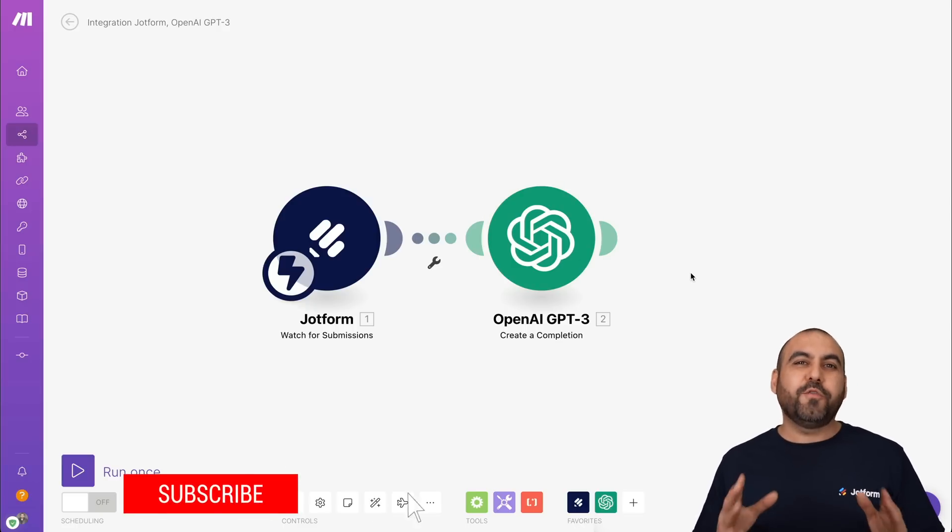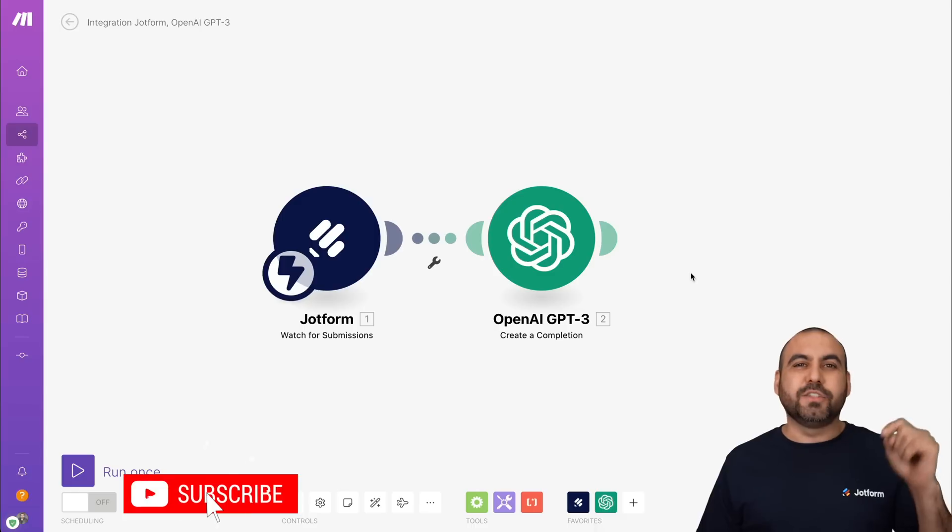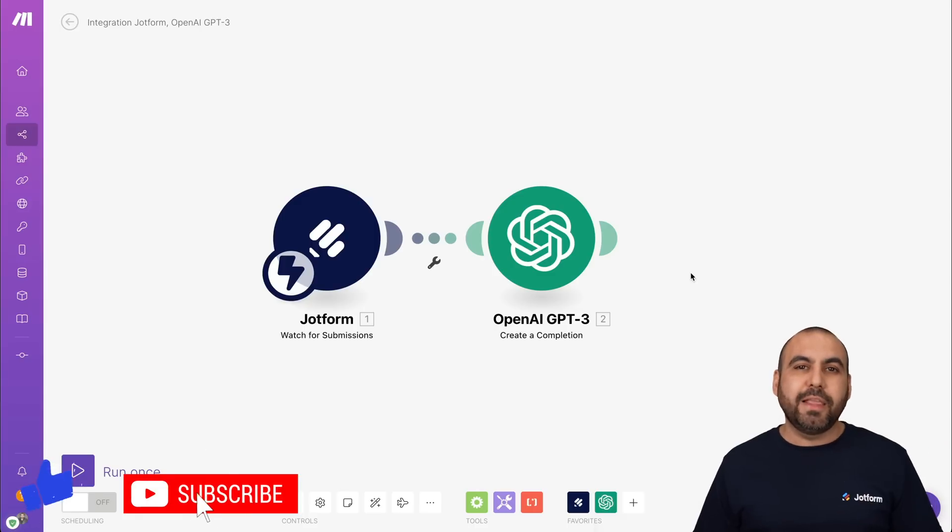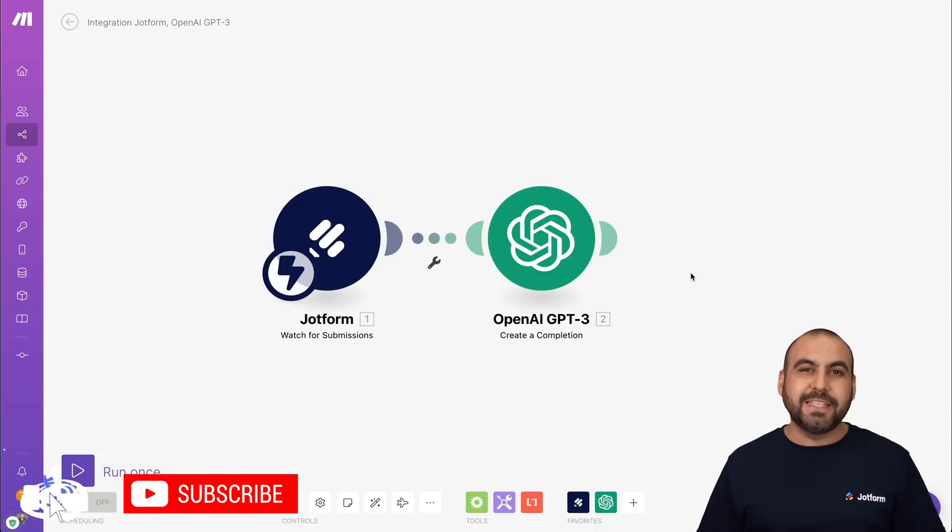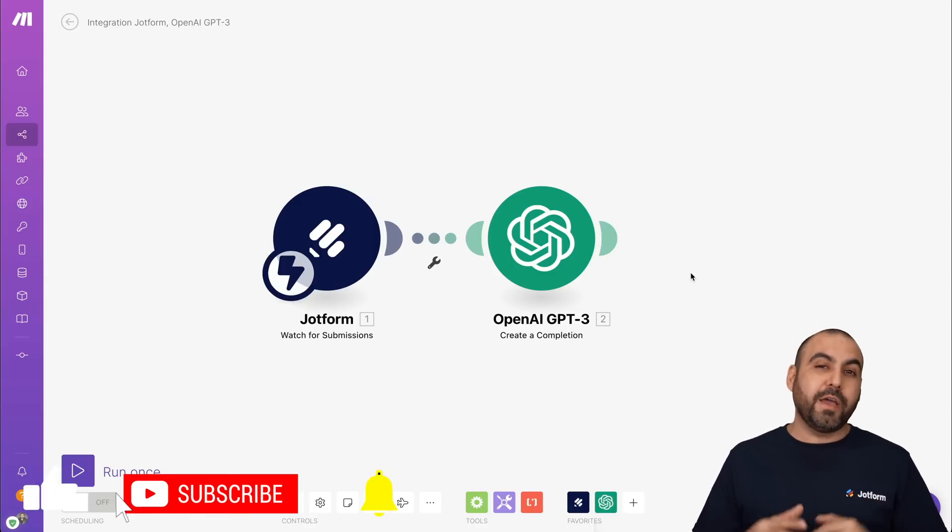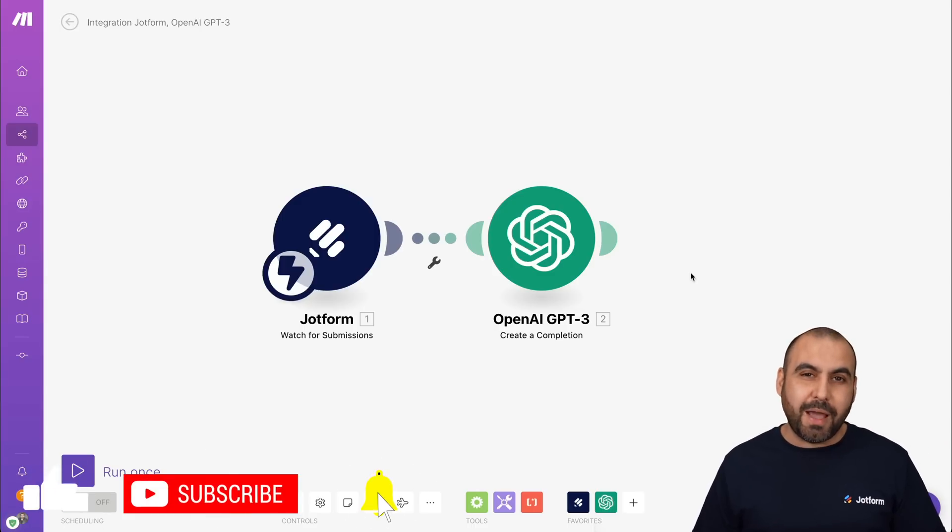Well, that is how you are going to connect a JotForm with OpenAI using make. Don't forget to like subscribe and hit that little bell notification to get notified when new videos come out. And that's a wrap.